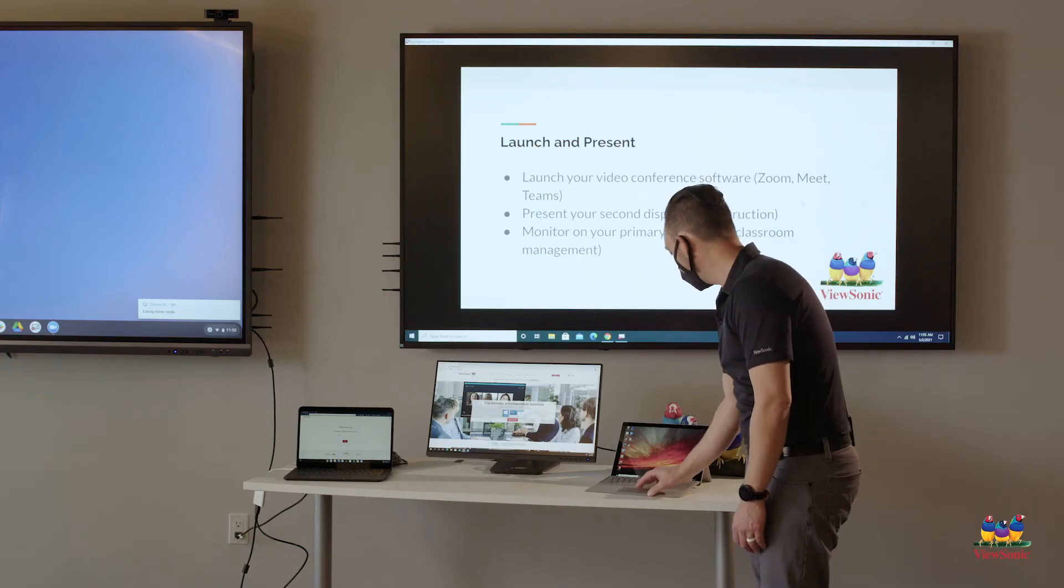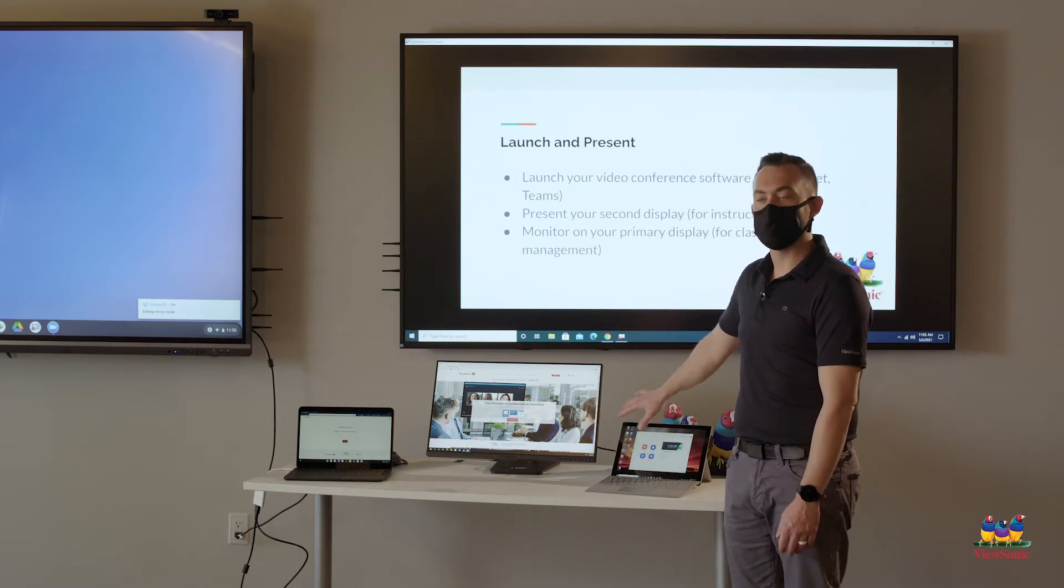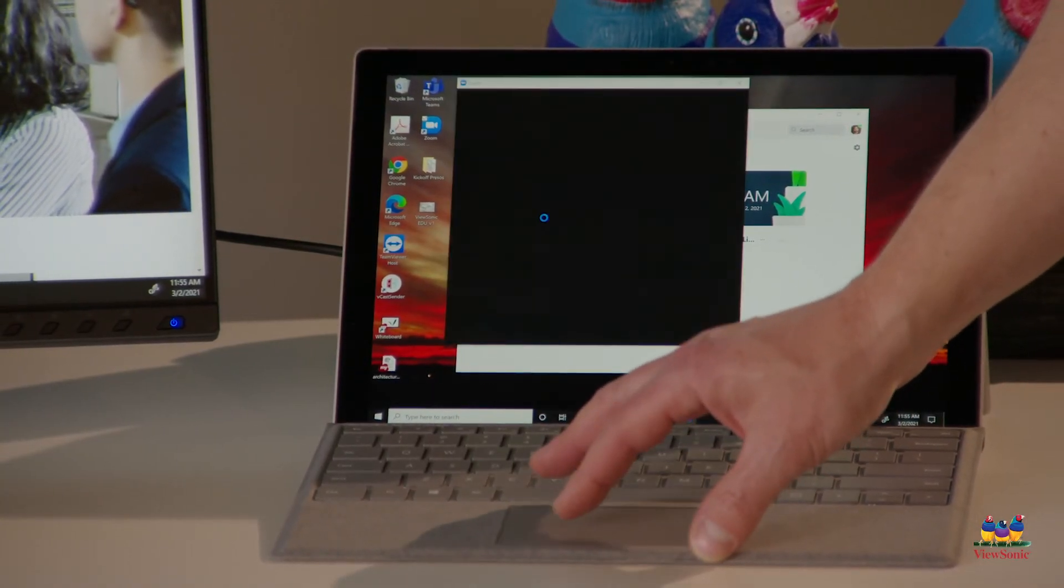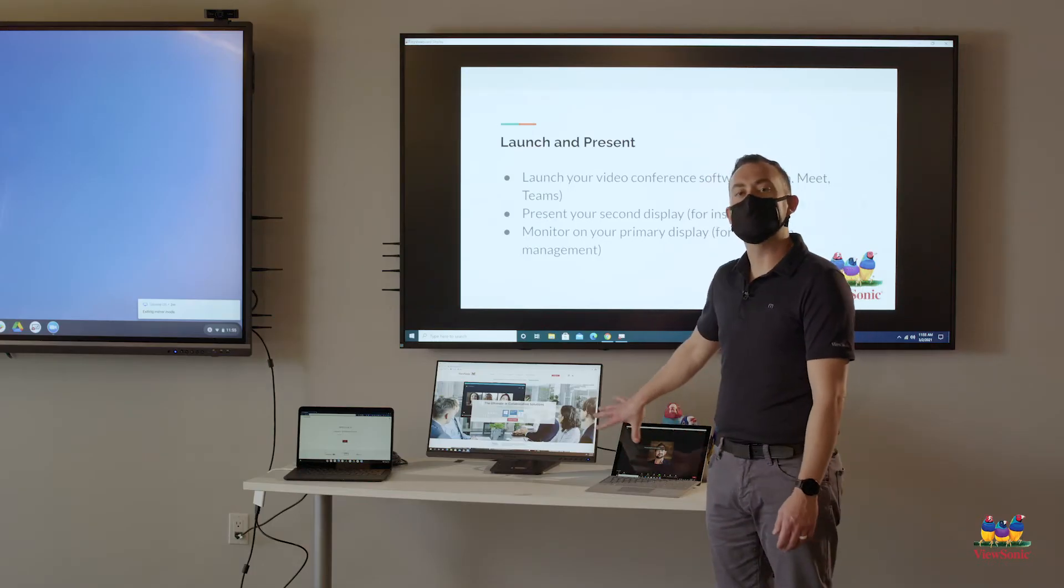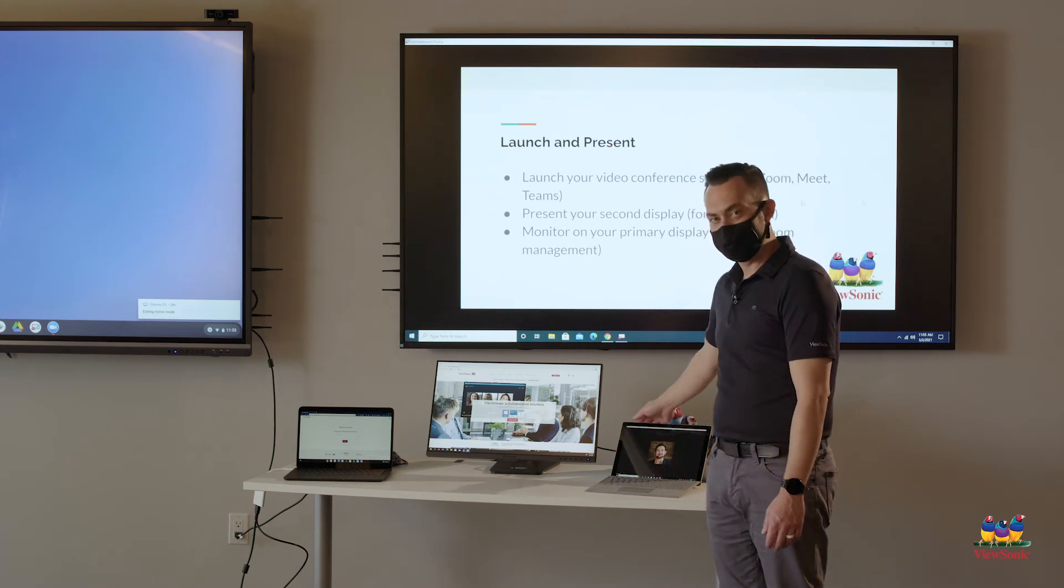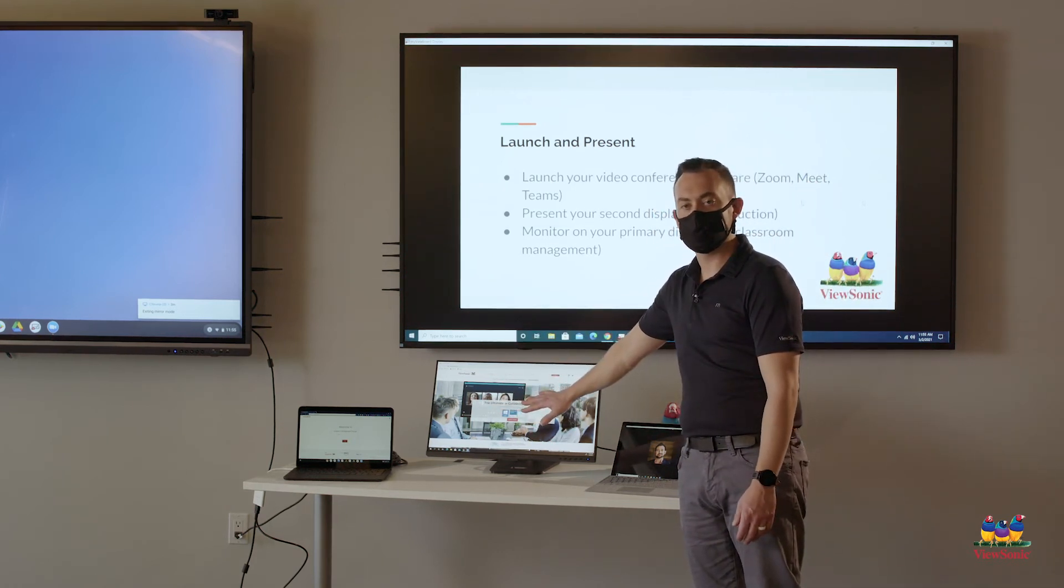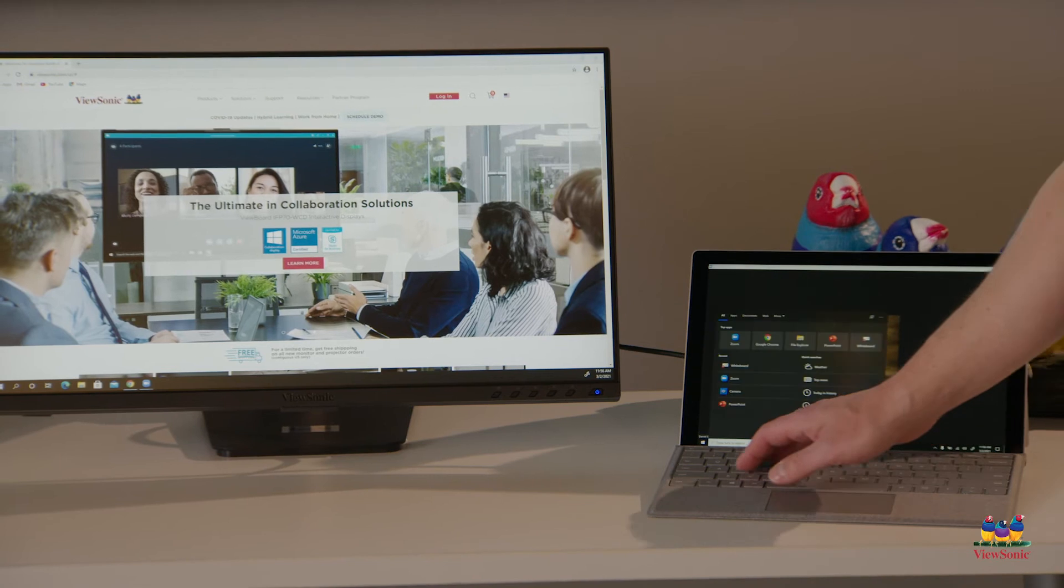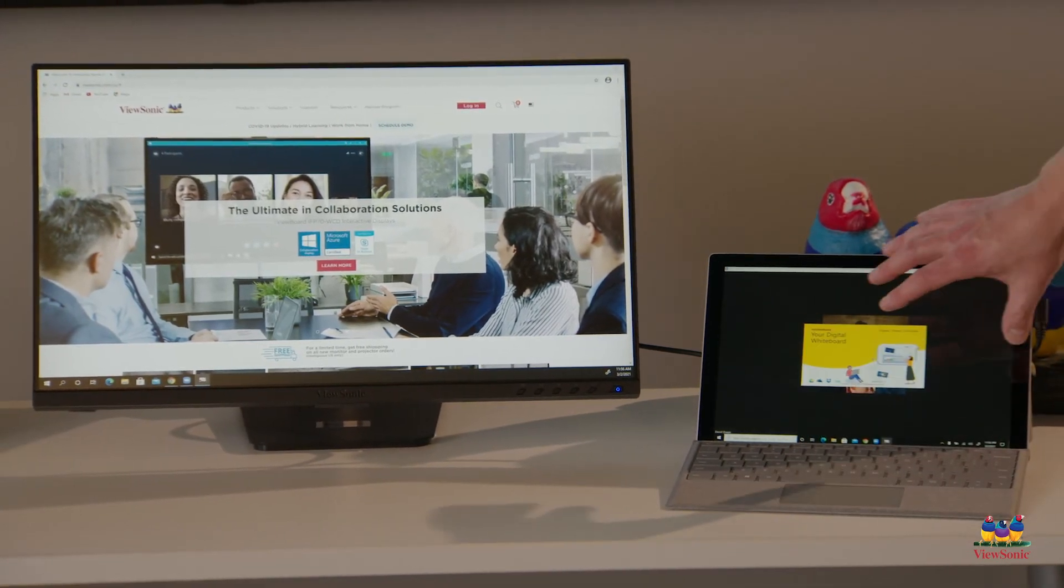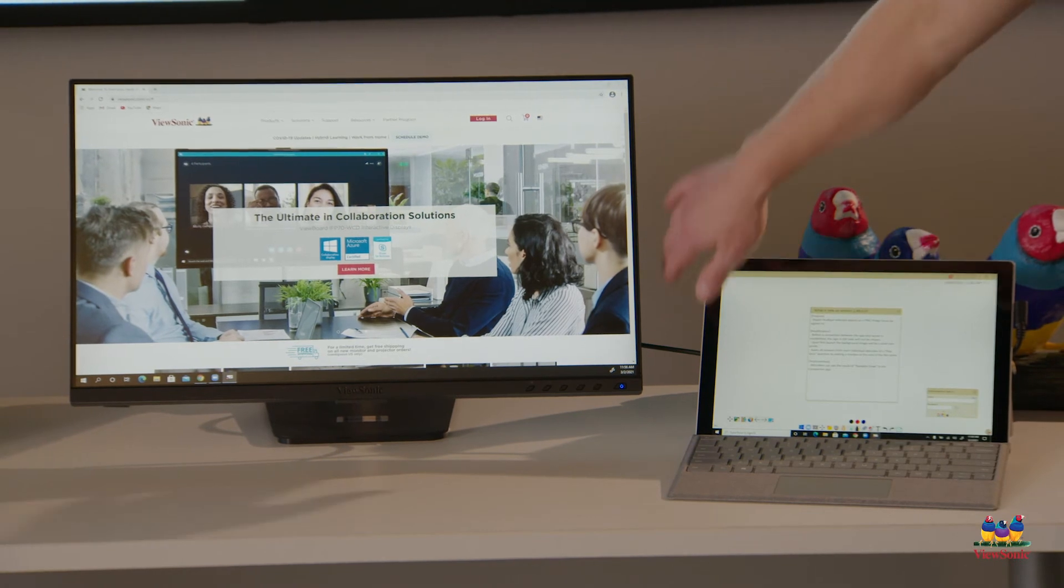The idea with extended desktop mode is that our teacher device or laptop is our primary display. This is what we like to start the meeting from. And then our extended desktop, whether it's a monitor or a display, this is what we're going to be teaching from. So I'm just going to open Zoom. My main laptop, my main device, this is where I'm going to start the meeting from. Now that I have the meeting started on my teacher device or my main display, the second step is to get my teaching content on my second display or my extended desktop.